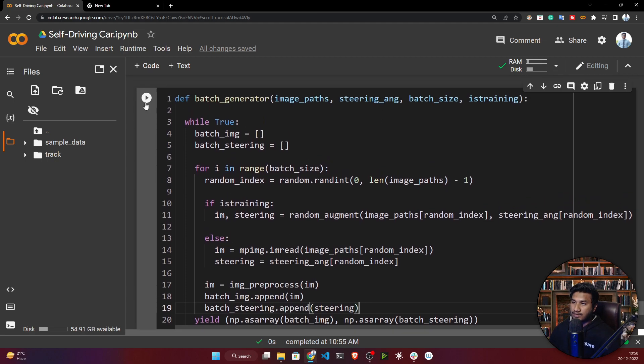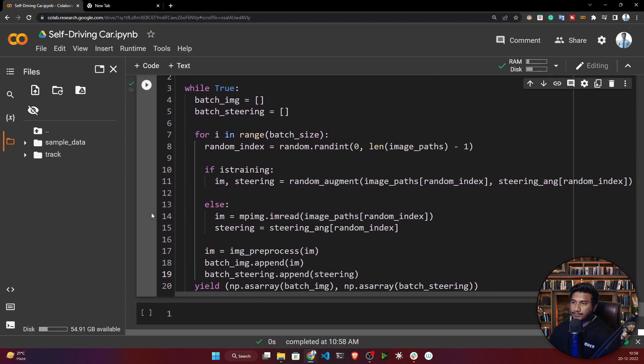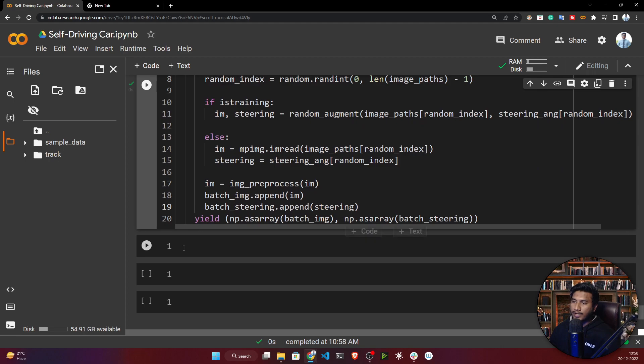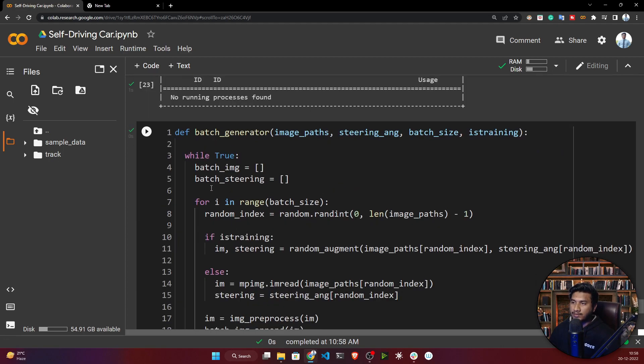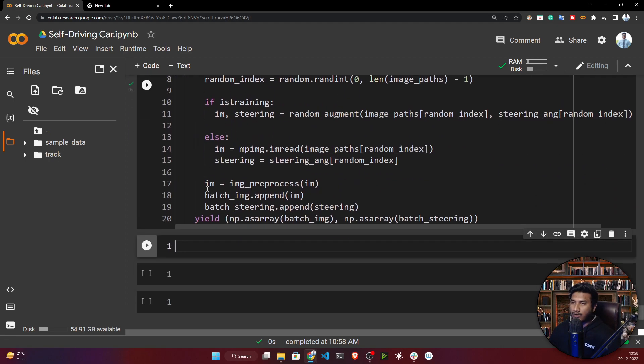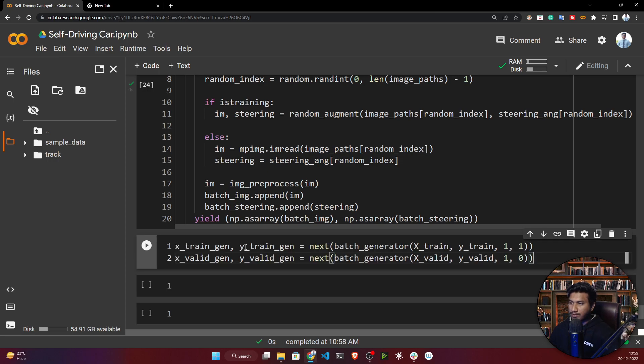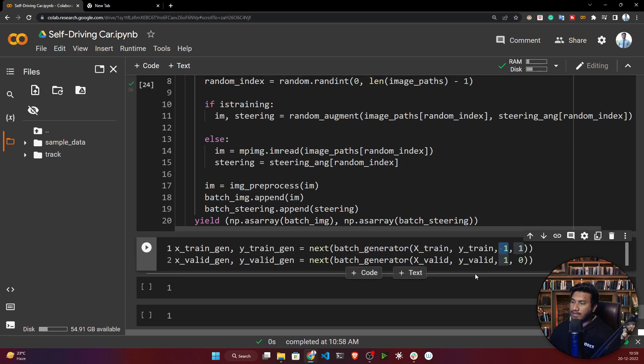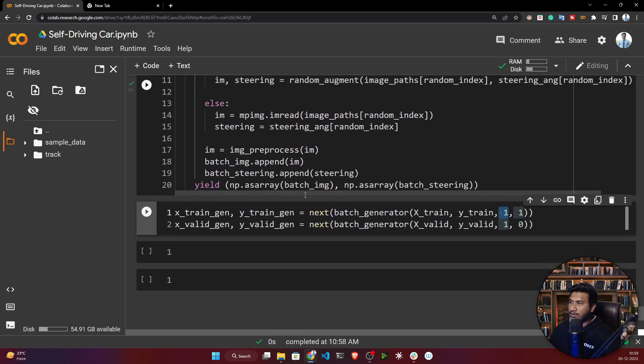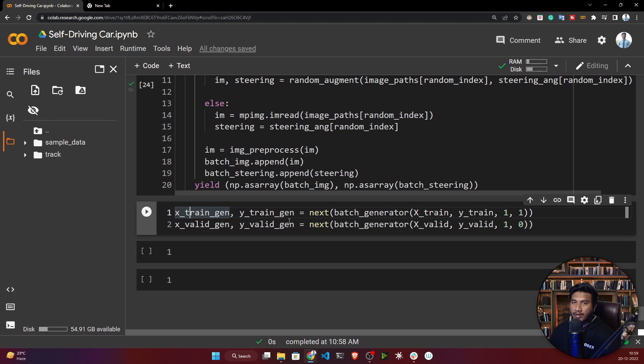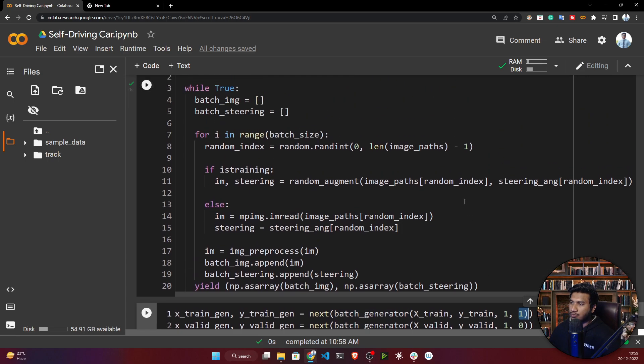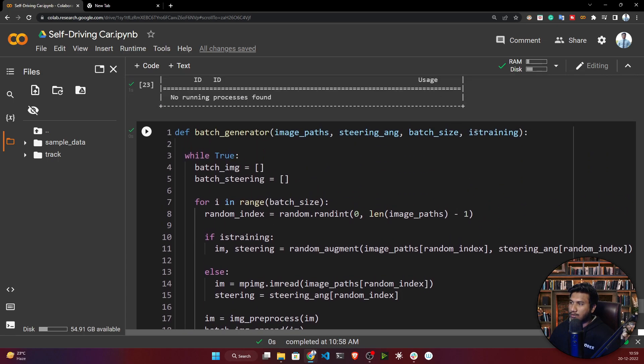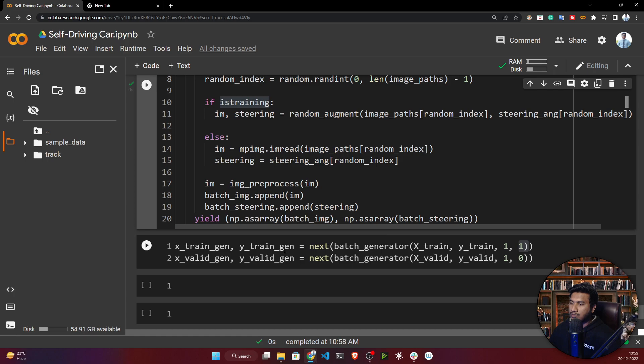Let's execute this function and apply the batch generator on my data. For testing purposes, I'll give batch size of 1. When training, I'll increase this size. Here's my train_batch where I'm calling with is_training equal to true, so it will apply augmentation. For validation, I'm not applying augmentation.